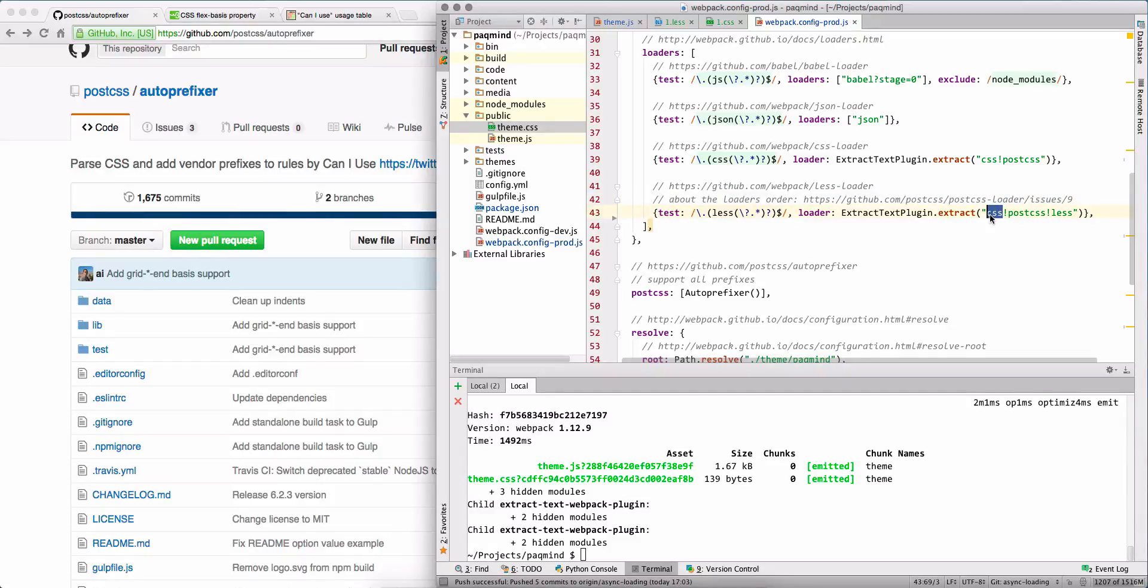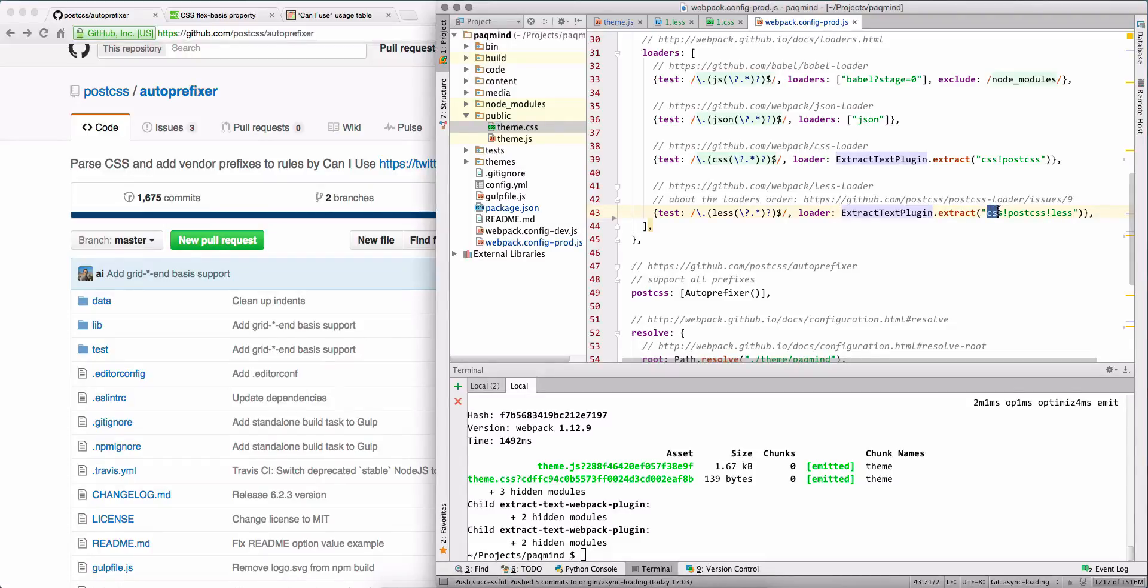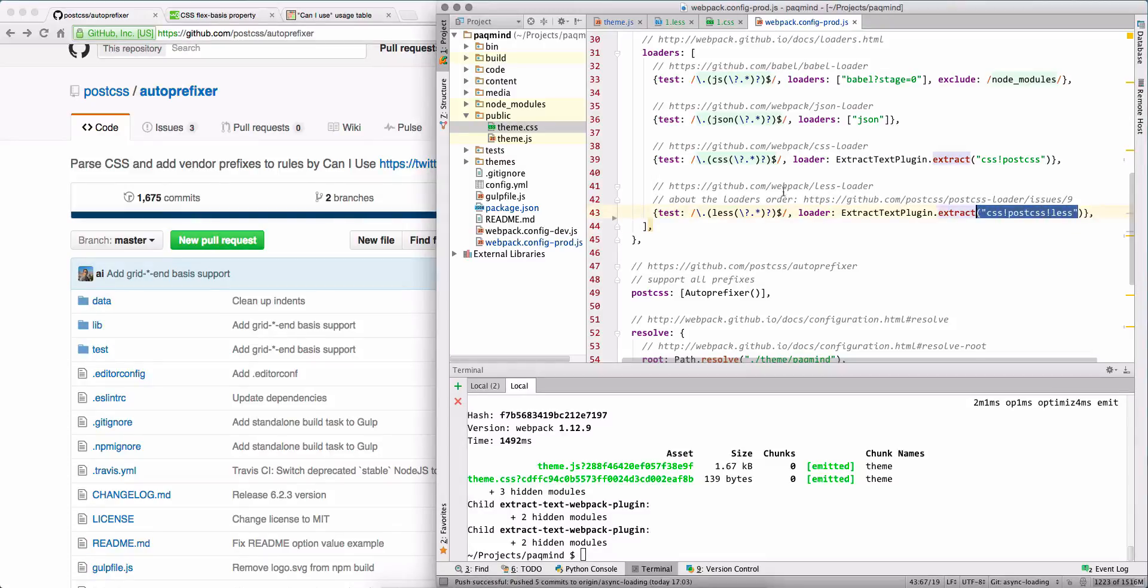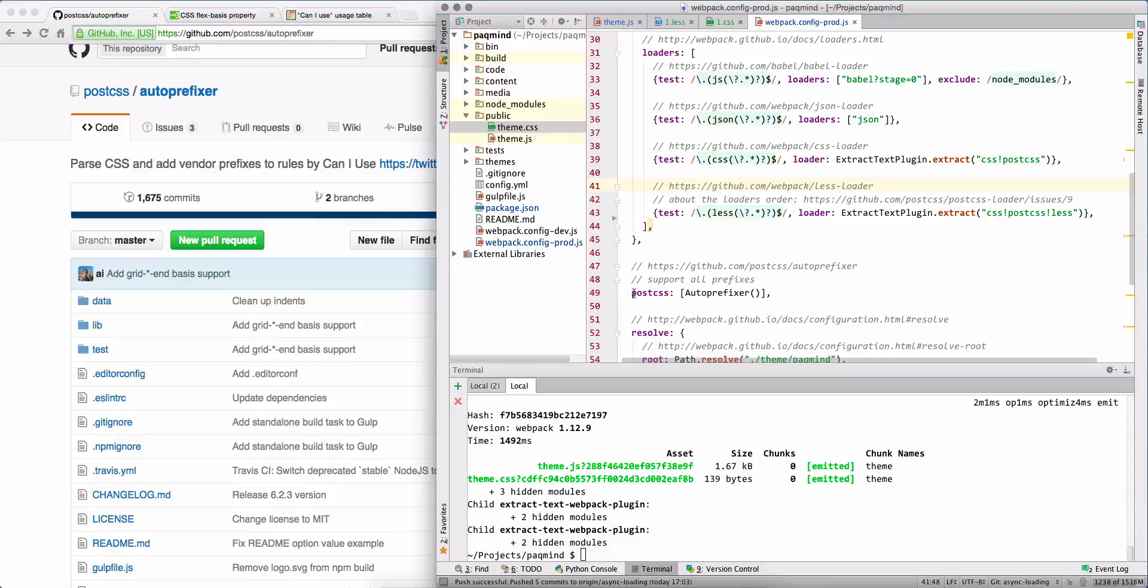Then you need to save it, for example in case of extract text plugin, so then you will call your CSS loader. That is the sequence. A bit more discussion you can find by this link. Okay, so now let's look at the PostCSS.